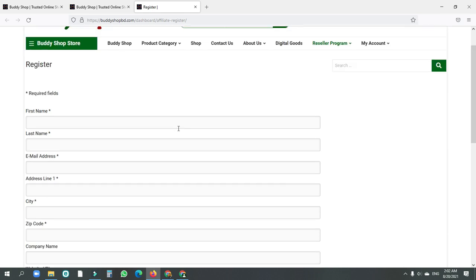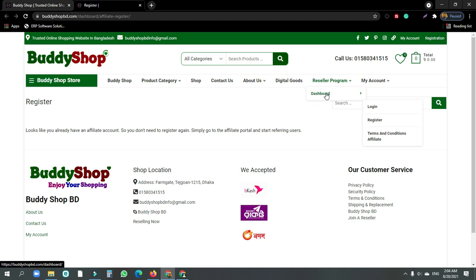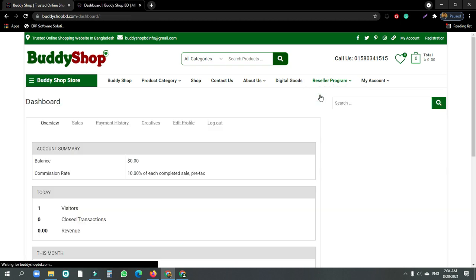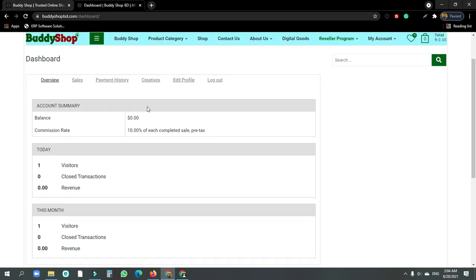You can see the account number for the account. Click on the account number in the reseller program. You will want to click on the dashboard, then you can click on the account to proceed.